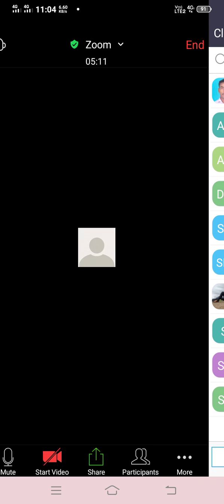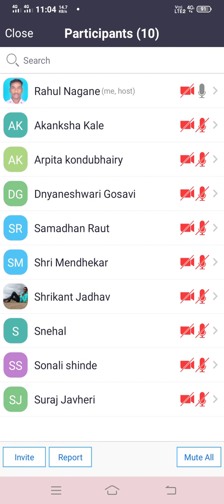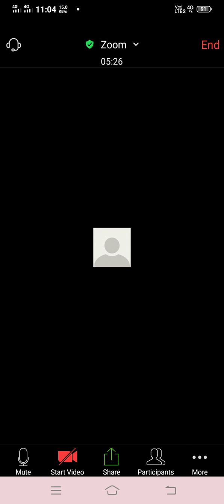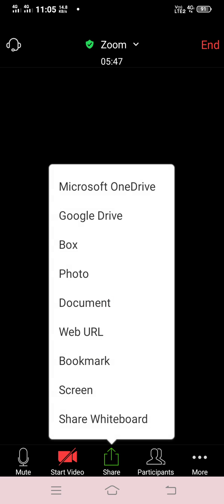Good morning friends, let's begin. Yesterday we covered tenses and discussed exercises. In today's lecture we will go to adverbs. In parts of speech we have done noun, pronoun, adjective, verb, and now we are going to learn adverb.